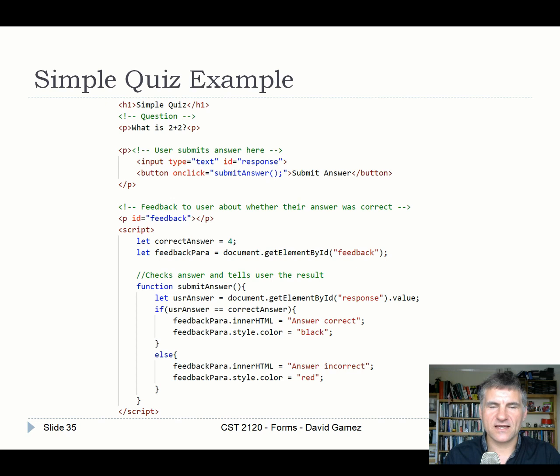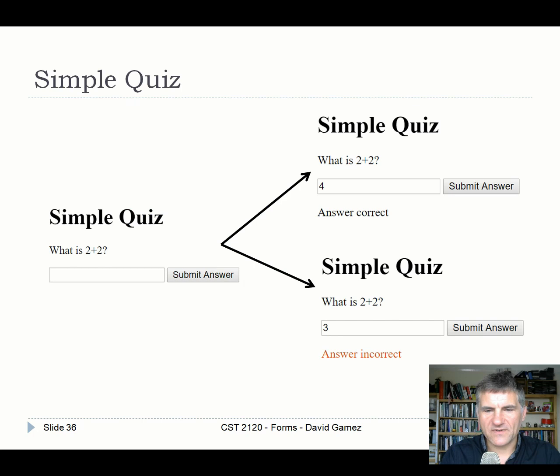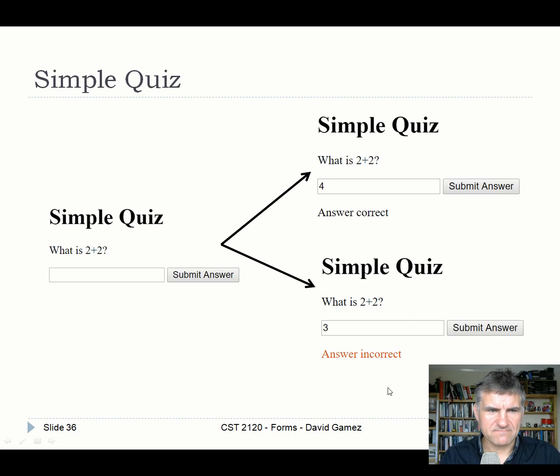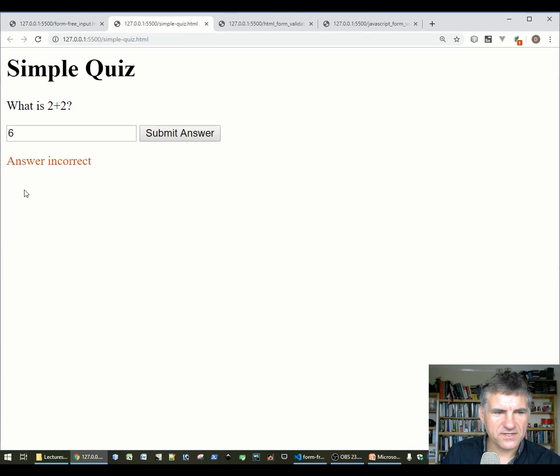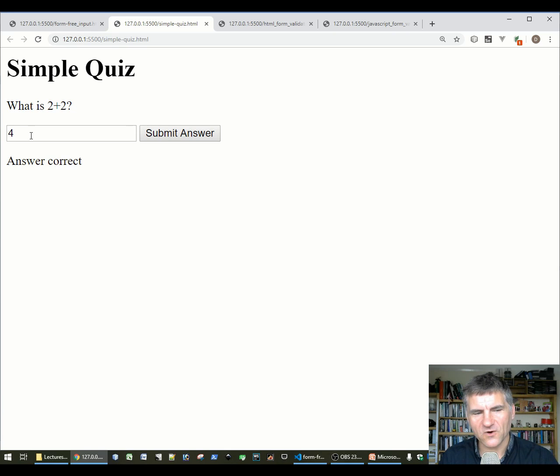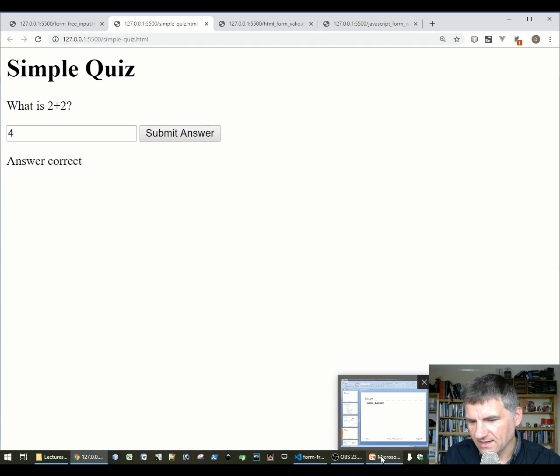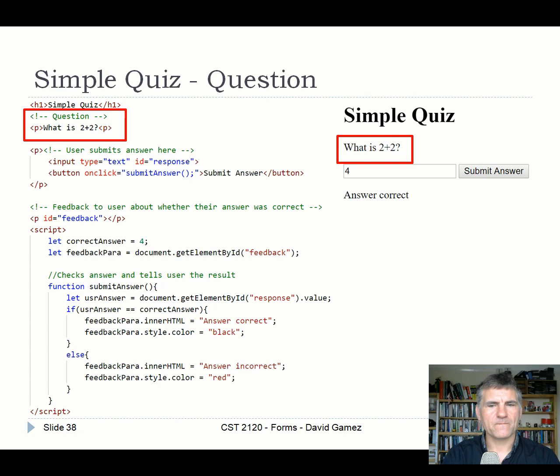You're welcome to use and adapt this simple math quiz code, but you'll need to add more questions and integrate it with the rest of your website. The quiz asks 'What is two plus two?', accepts a submitted answer, and provides feedback — 'answer correct' or 'answer incorrect'. Demo: entering six gives 'answer incorrect'; entering four gives 'answer correct'.